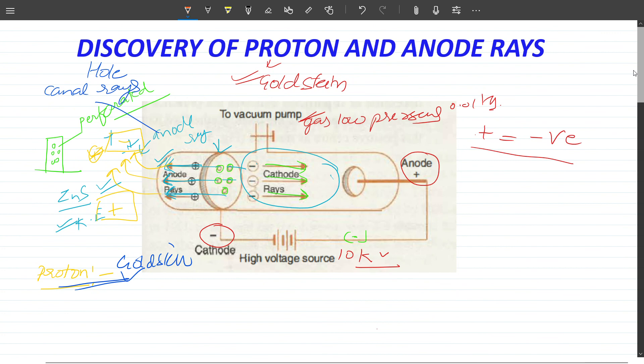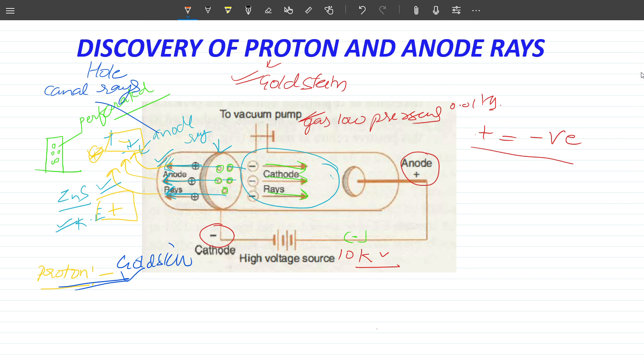Then we discovered the proton through the anode rays. The same discharge tube was used but with a perforated cathode — which is a very important term. We observed that cathode rays traveled in one direction, and in the opposite direction the anode rays traveled, originating as canal rays. When these particles were studied, the proton was identified. We then discussed the plum pudding model. The next topic is Rutherford's nuclear model, and after that the neutron discovery — this is the chronological order.